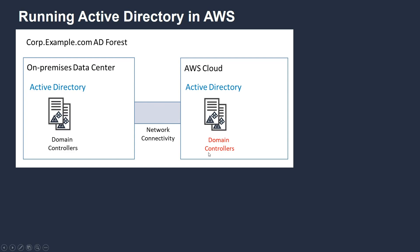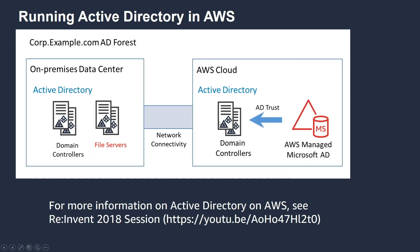A key step to also consider at this point is to set up the appropriate AD subnet objects and site objects and site link objects to ensure that AD replication occurs between your on-premises domain controllers and the AWS Cloud. I also wanted to highlight a service we have called AWS Managed Microsoft AD. This is an Active Directory service that we provide where we manage the domain controllers for you. A lot of our customers choose to put their resources and join the servers that they create in AWS to a managed Microsoft AD, creating what we call a resource forest architecture.